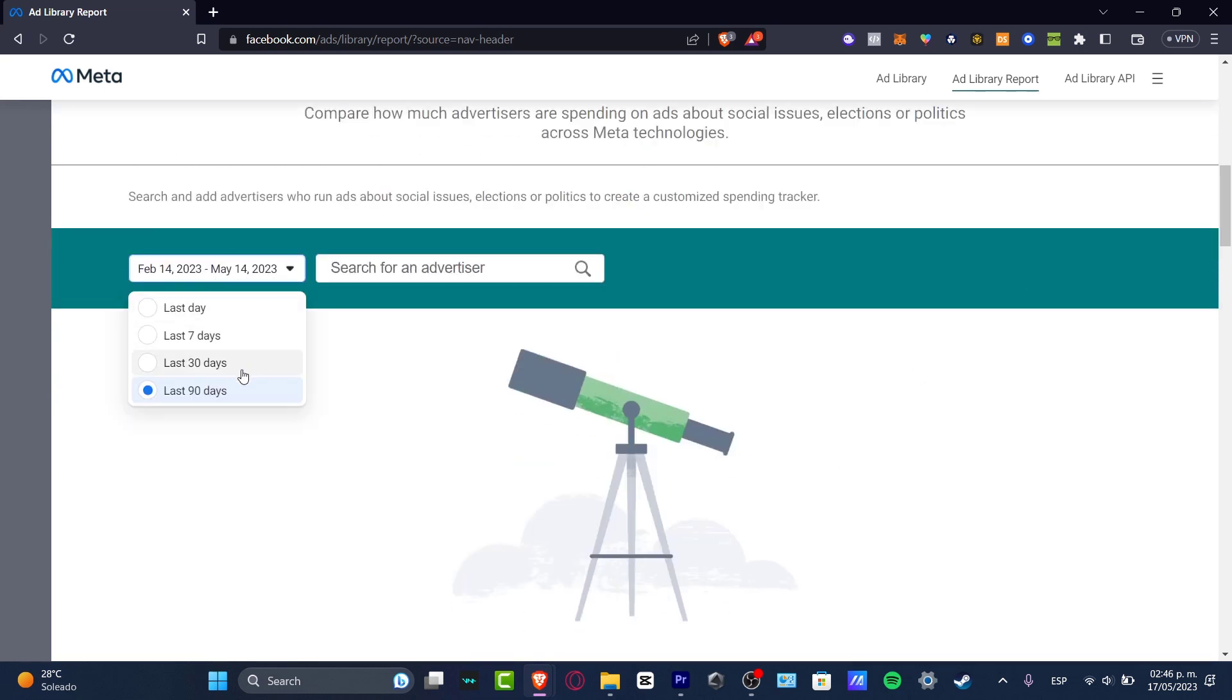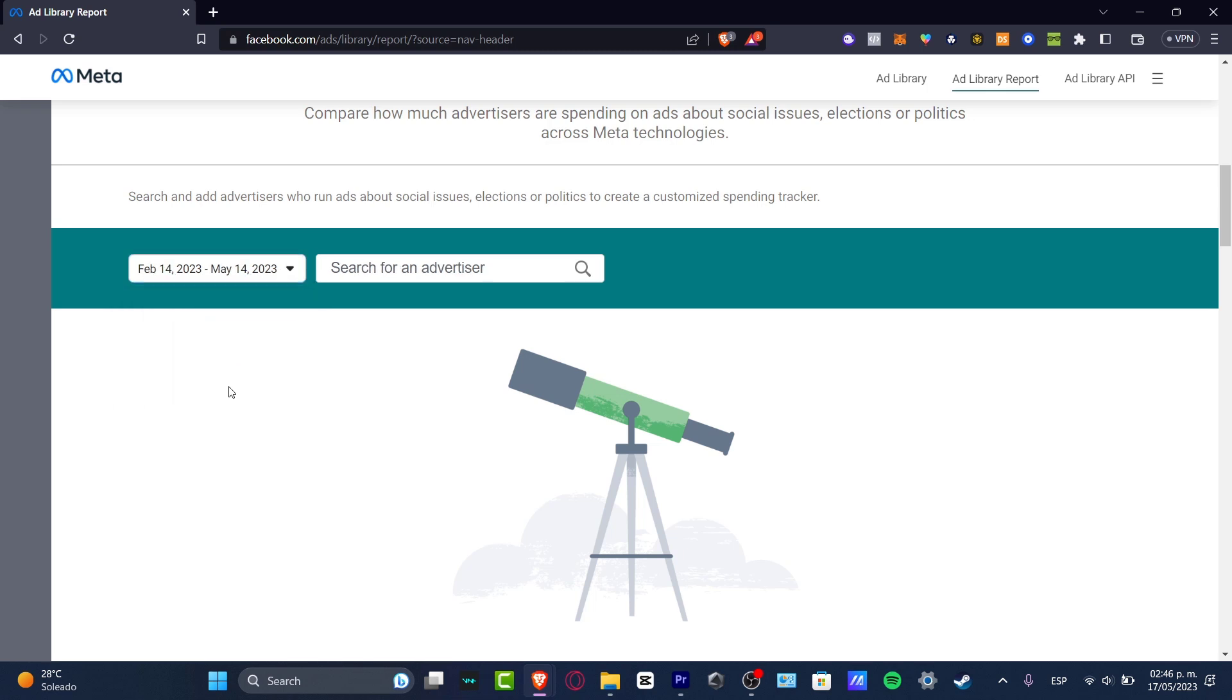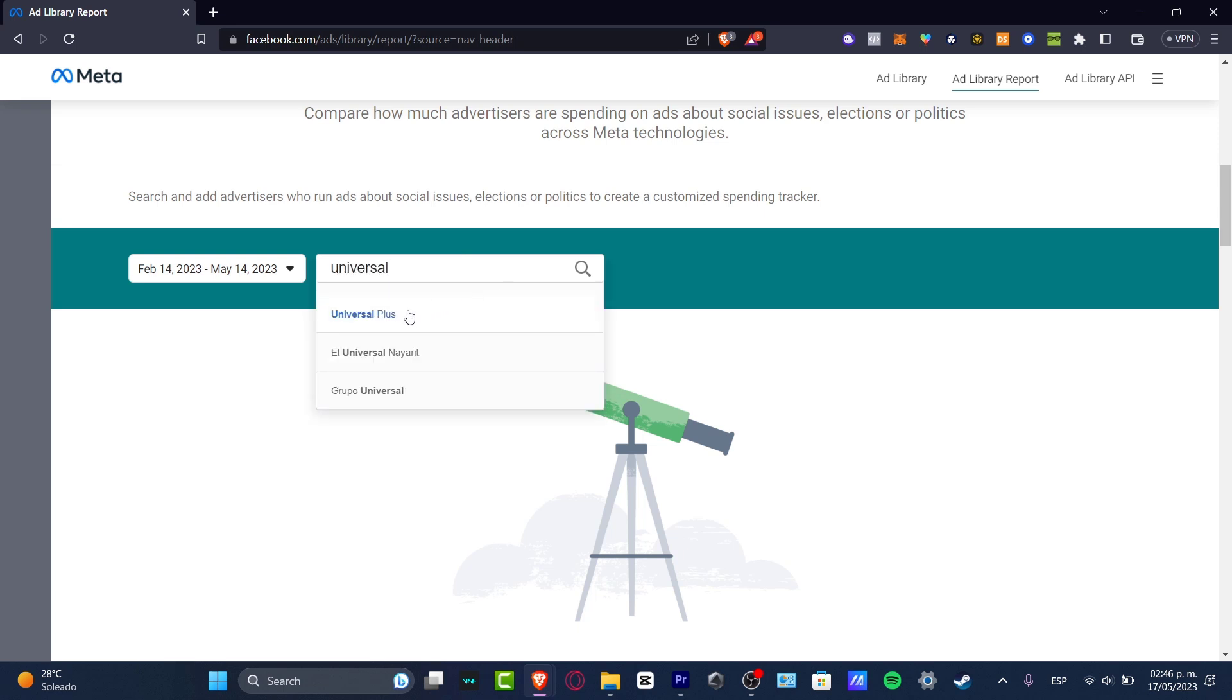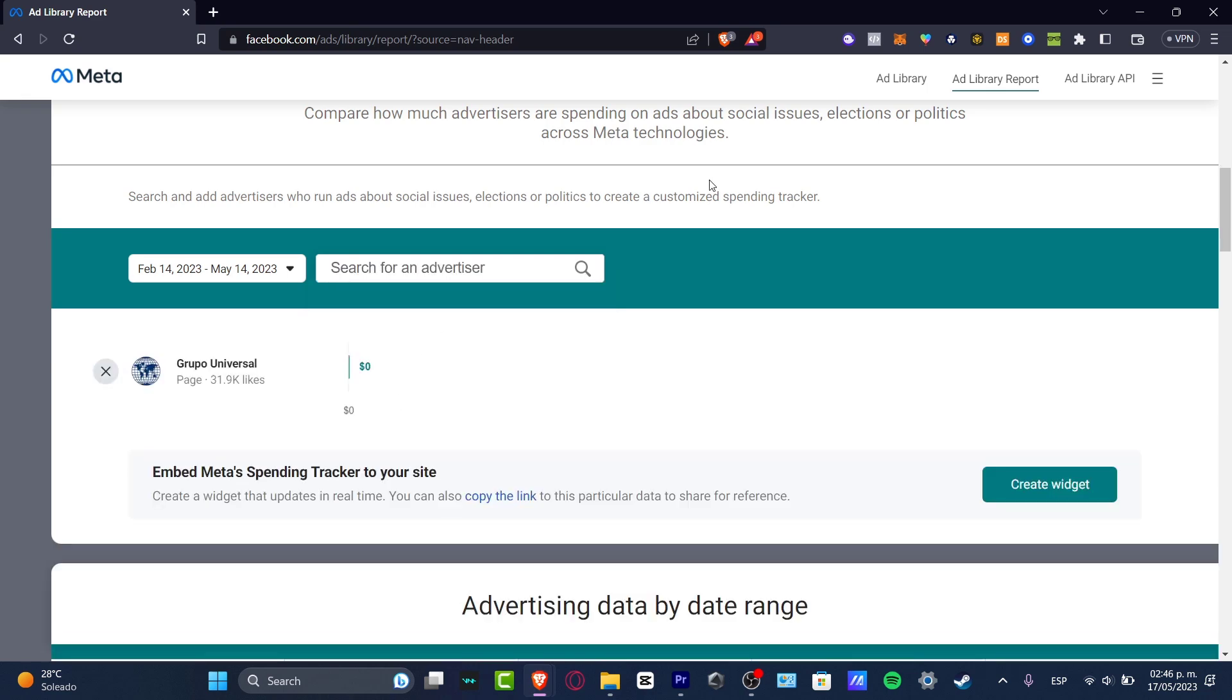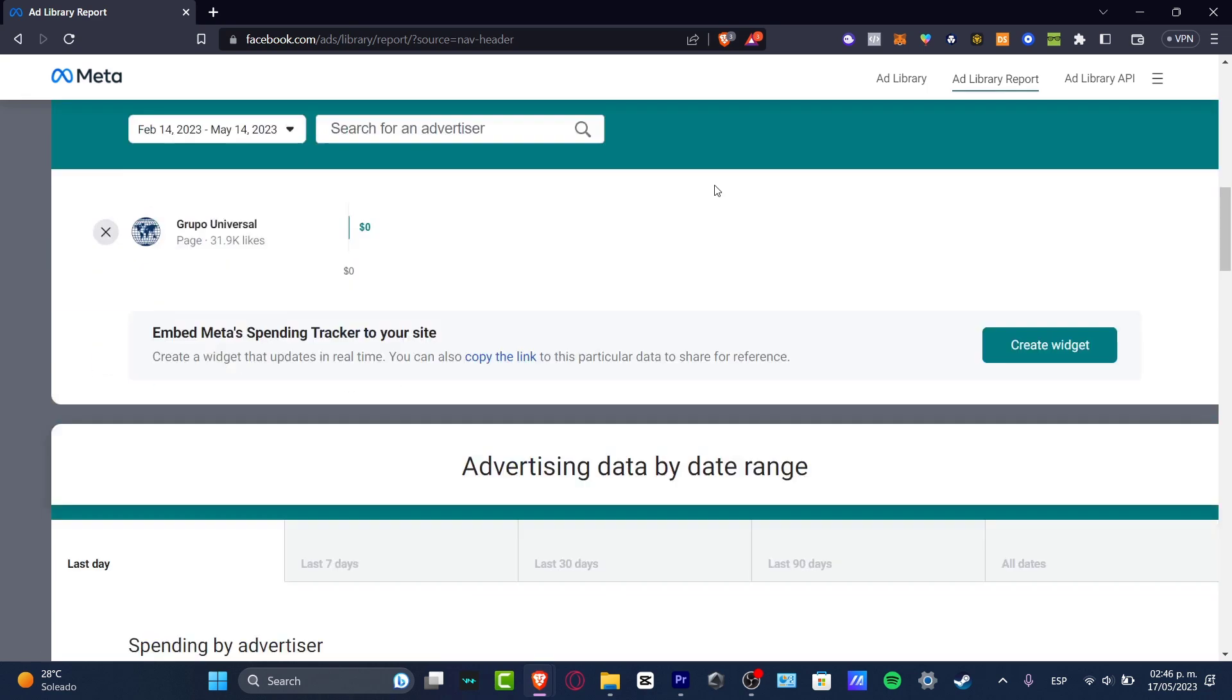I'm going to go into, let's go for the last seven days. So let's go for the last 90 days. To search for an advertiser, once again I'm going to look out for Universal. I'm going to search like this.